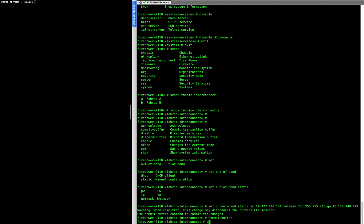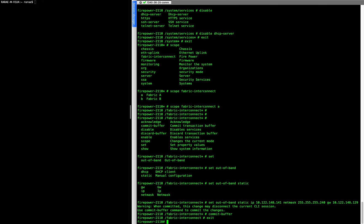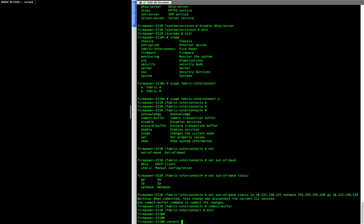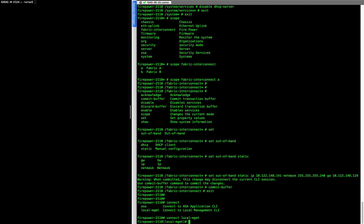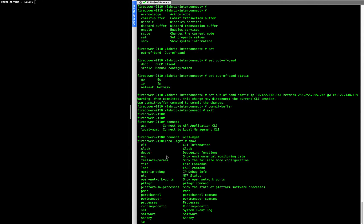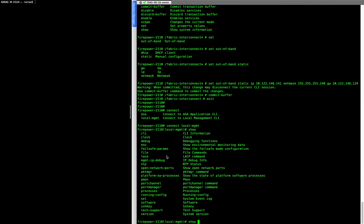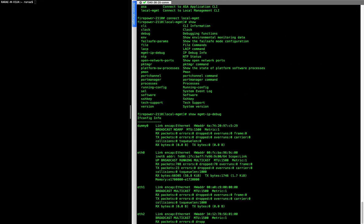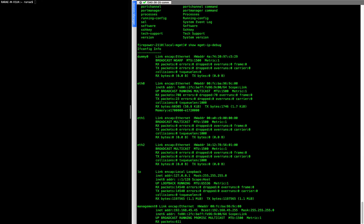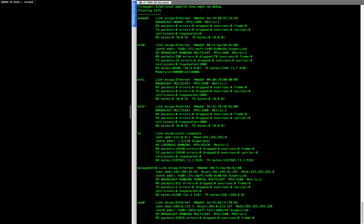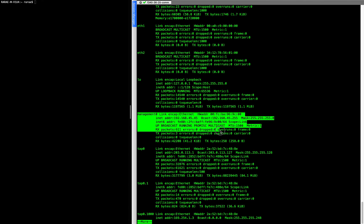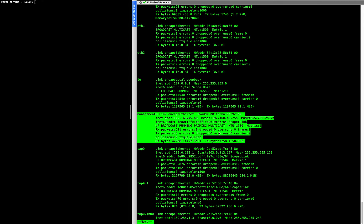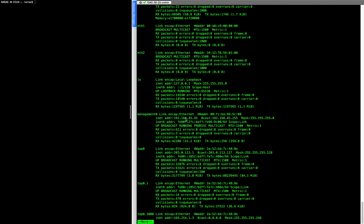And the way to check that this is actually working and one of the things that threw me off is that it takes a while for it to actually show sometimes. But if you go back to your prompt here and connect to your local management, then you can show, I believe it is management IP debug. And what we're looking for here is this interface. And so it still actually has the original IP address. This is what it comes with.